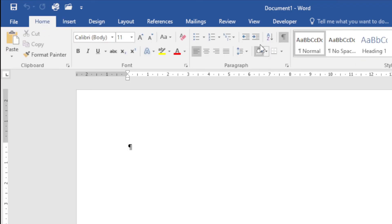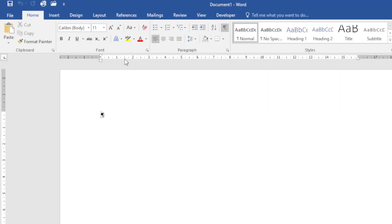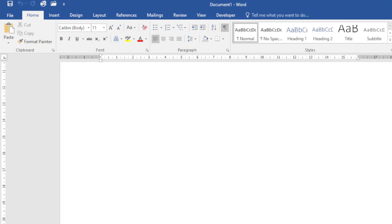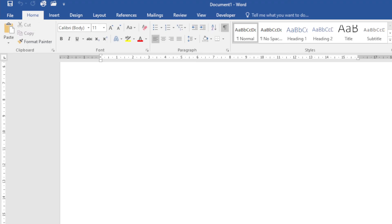Underneath that I have what is called my ruler, and you can see that on top over here and on the left as well. Then obviously I've got the layout of my particular page. On the right hand side I've got my scroll bar—it allows me to move up and down through my page.